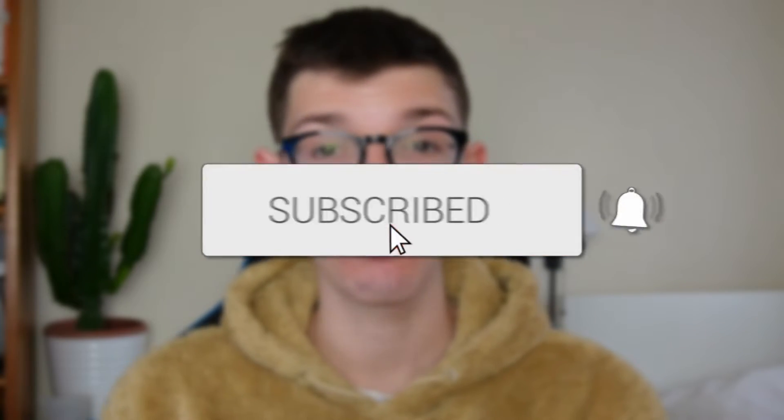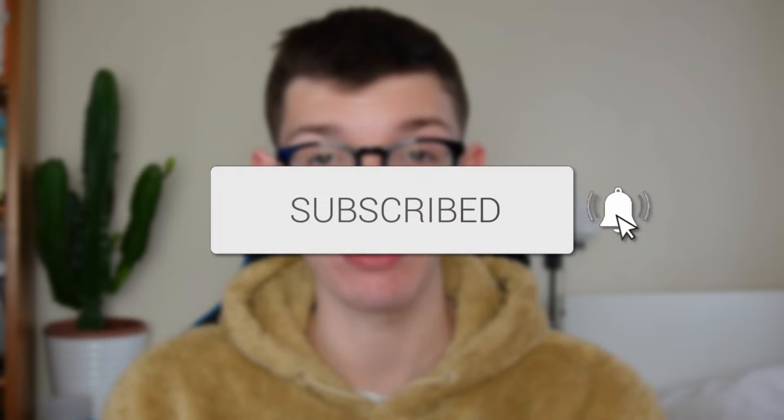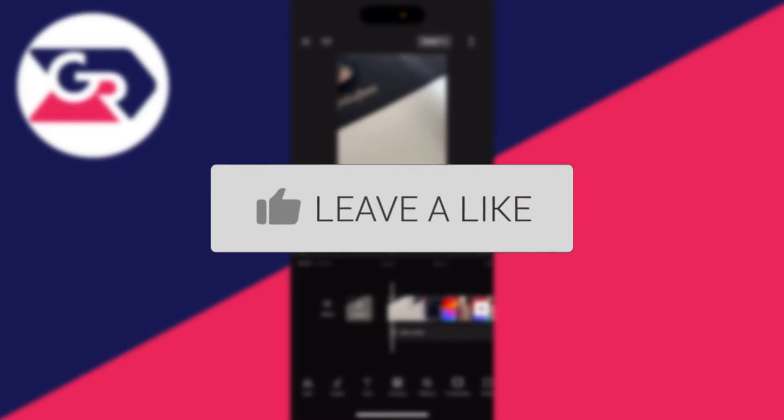We'll guide you through how to make a freeze frame in CapCut. If you find this guide useful, then please consider subscribing and liking the video.